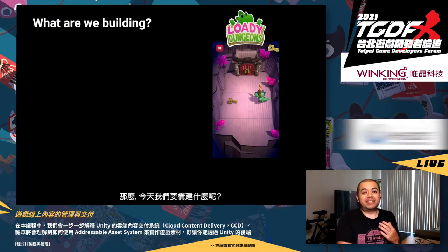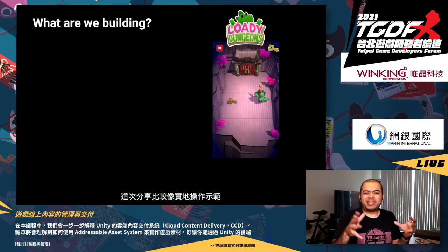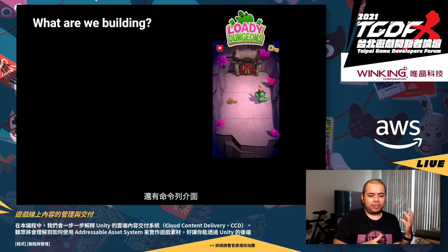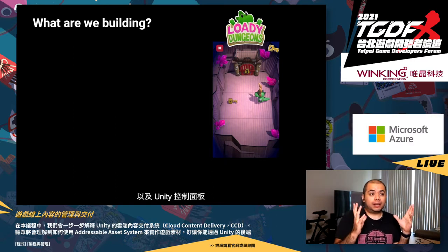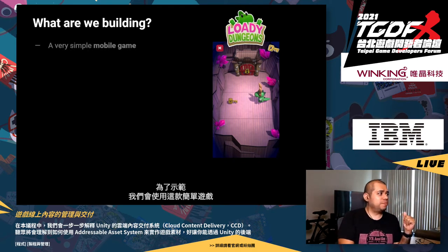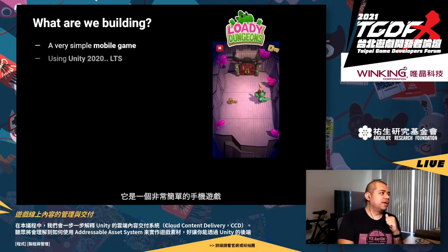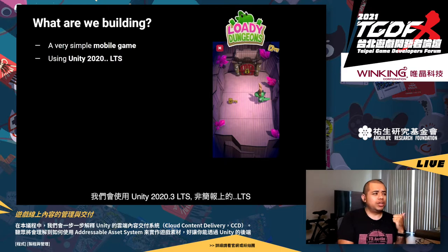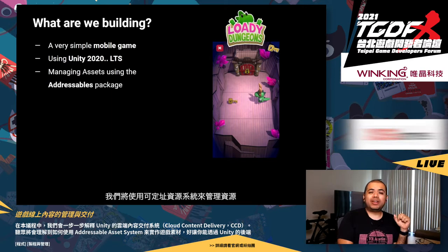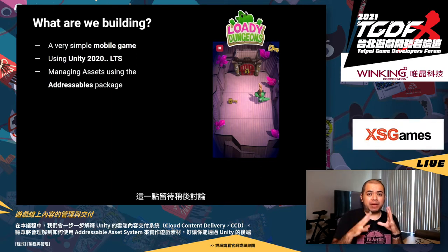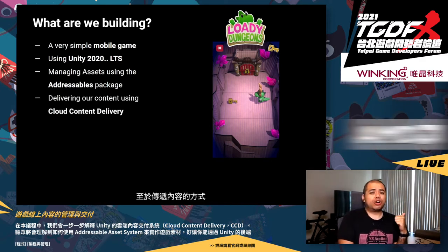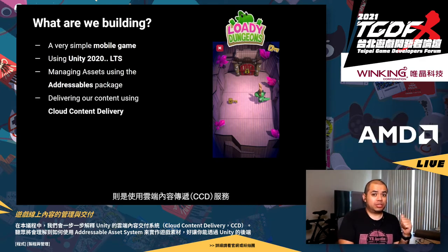What are we going to be building today? This presentation is more like a demo because we will be using Unity, the command line interface, and the Unity dashboard. For that, we're going to use a simple mobile game. We're going to be using Unity 2020.3 LTS, managing assets using the Addressable Assets System, and delivering content using the Cloud Content Delivery Service.